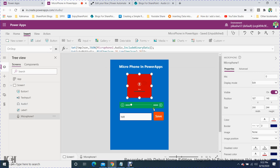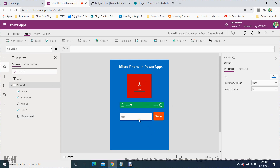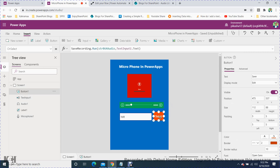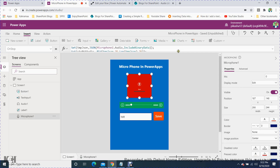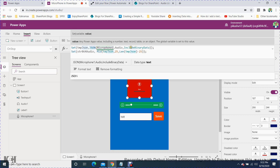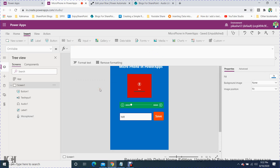Next, I created a text box and a save button. In the save button, I trigger my Power Automate flow. Before doing that, you have to convert the audio to base64 — you can't directly convert it to an audio file. There is a method using JSON and the microphone control's audio property to convert it into binary format.